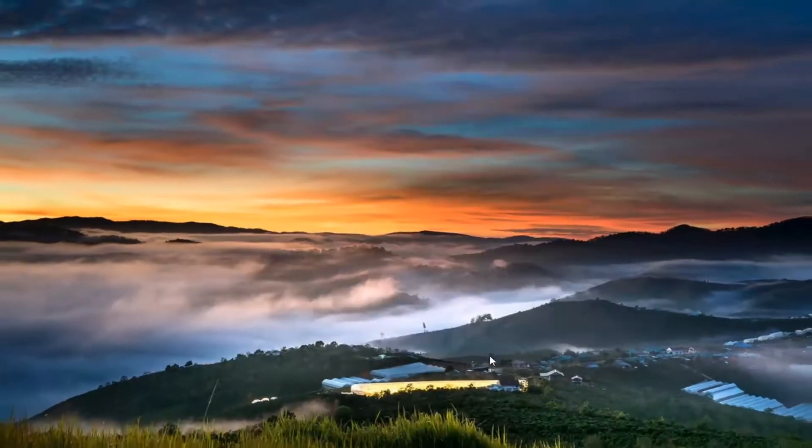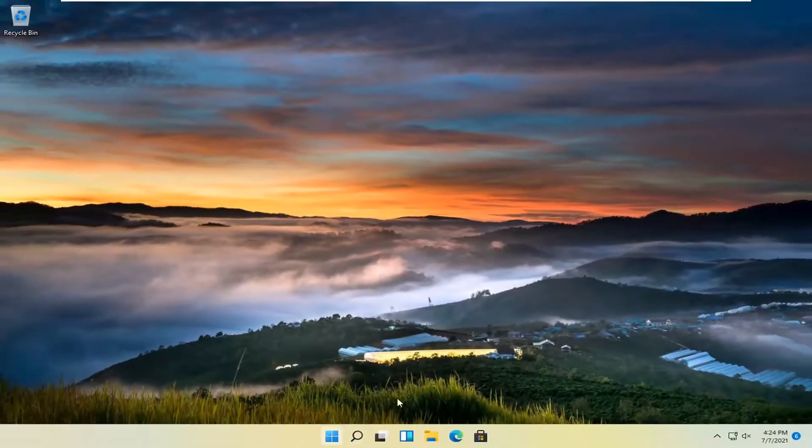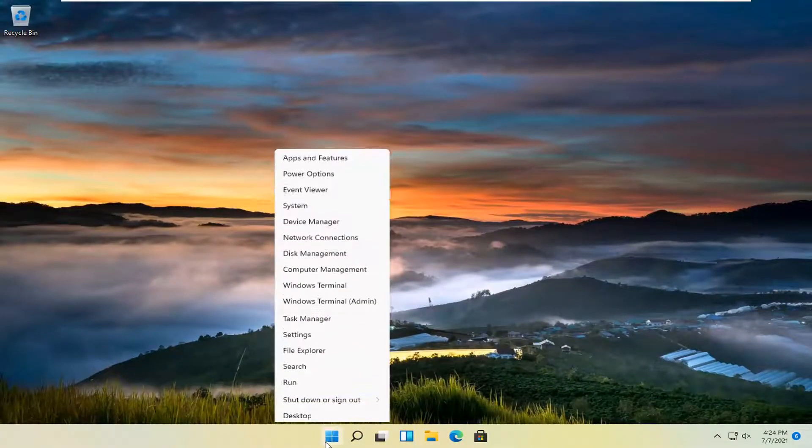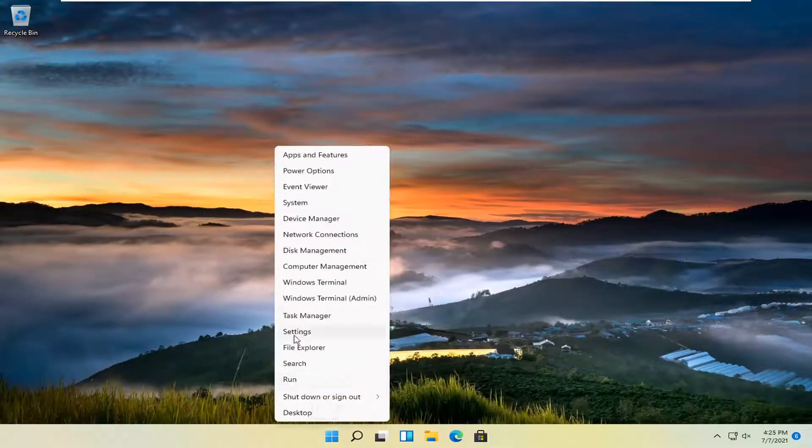An alternative way would be to open up the settings, so right-click on the start button and select settings.